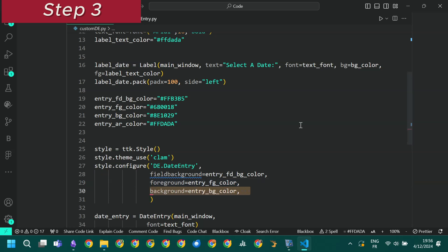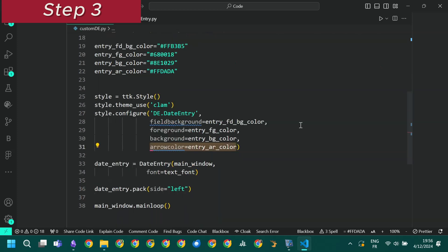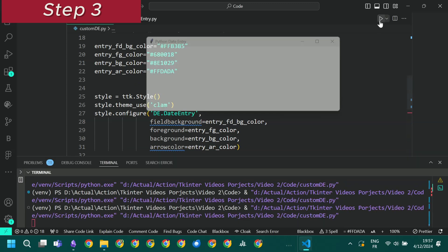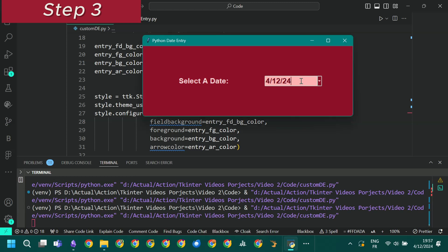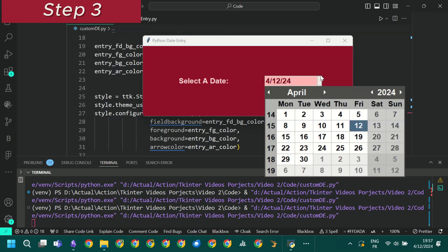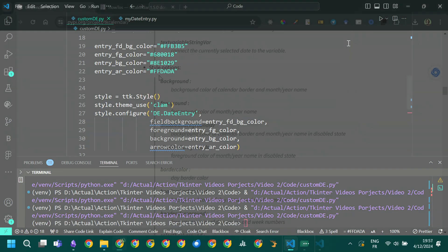We set the color of the text on the date entry. We set the background color of the arrow button. And we set the color of that arrow itself. To apply the style we simply set the style property of the widget to de.dateEntry. As you can see the four colors changed, but the calendar colors didn't yet. In the next step we will see how to change them.